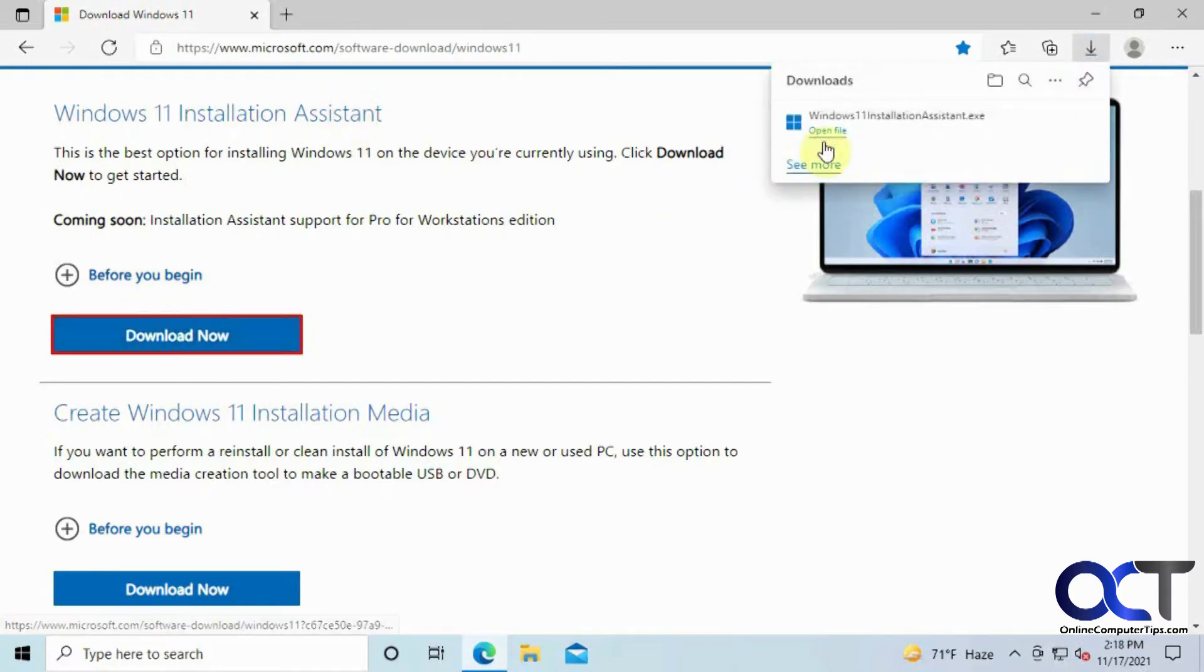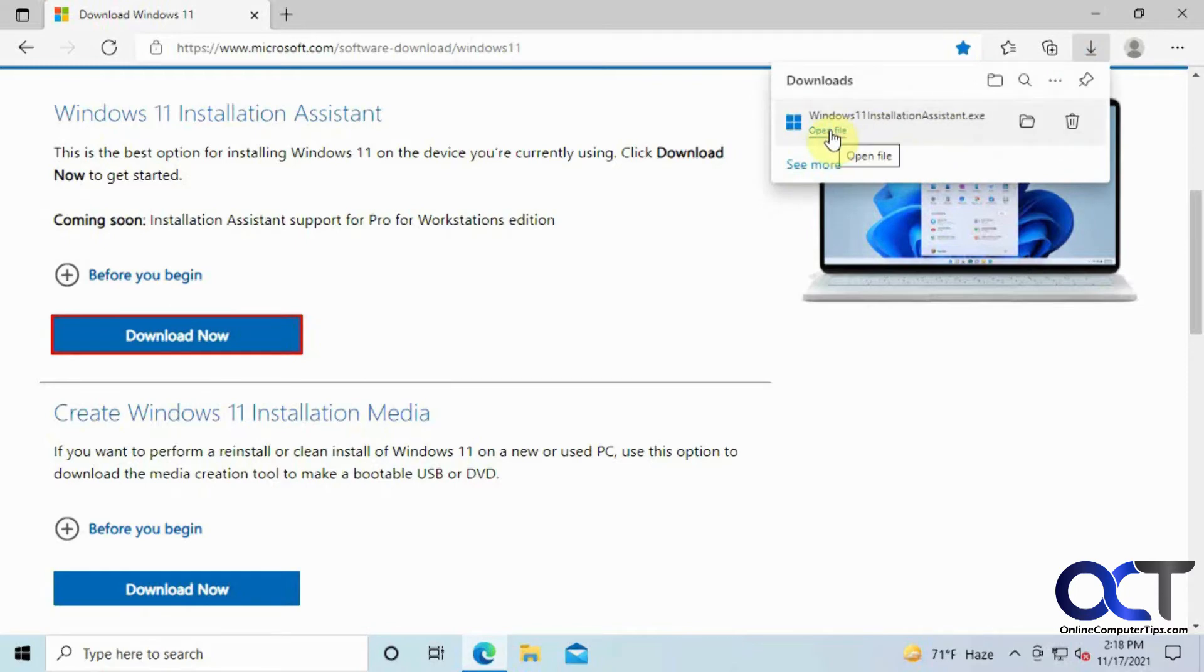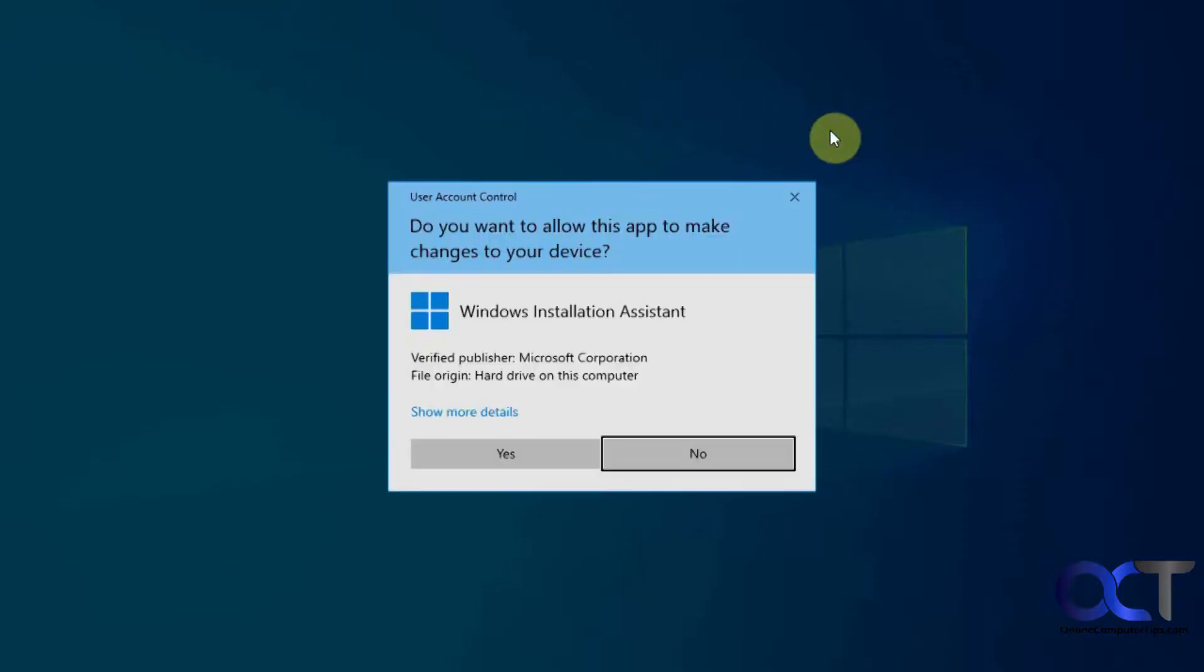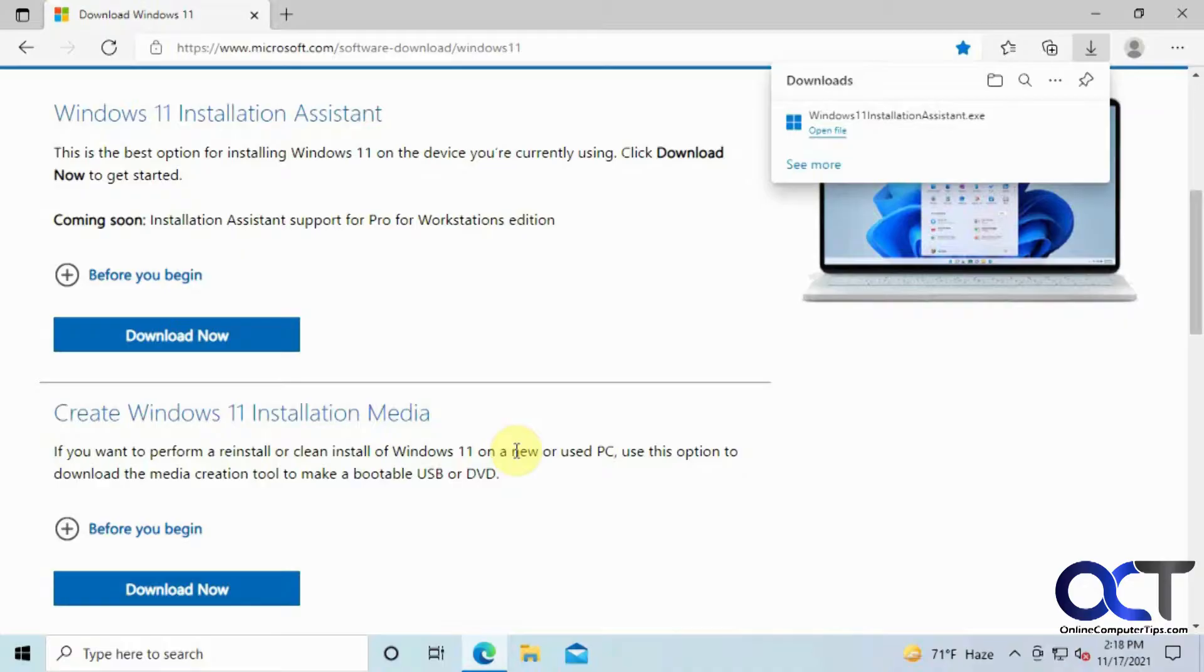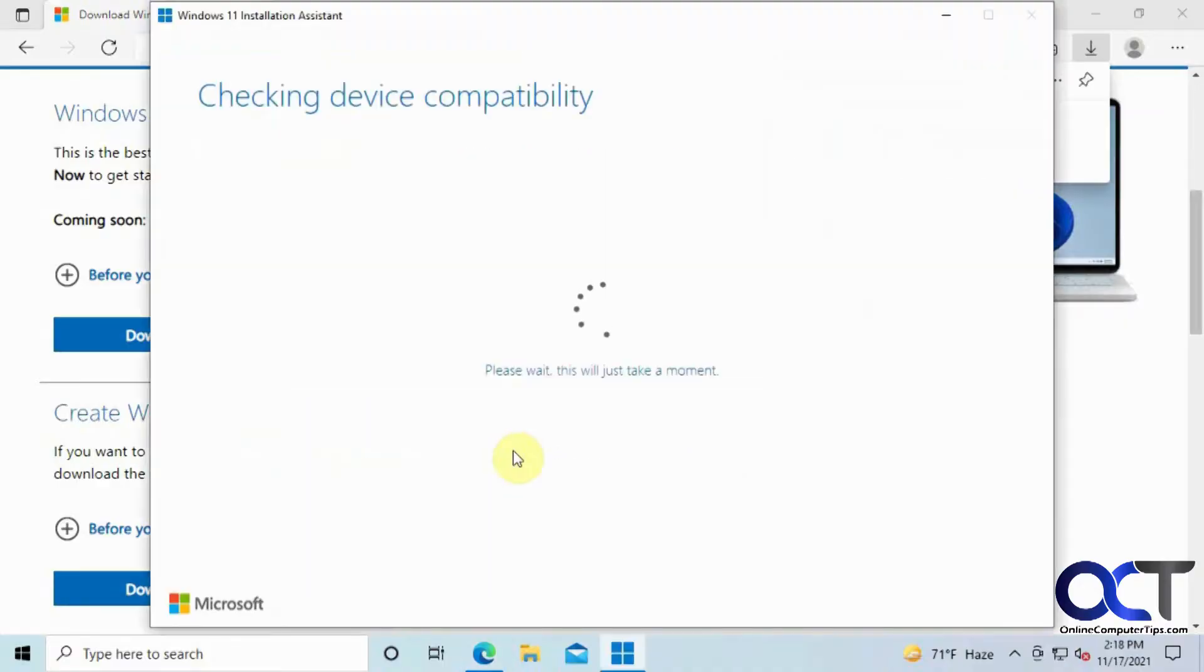It's a quick download, then just open the file from wherever you downloaded or from your browser. Say yes to the prompt.